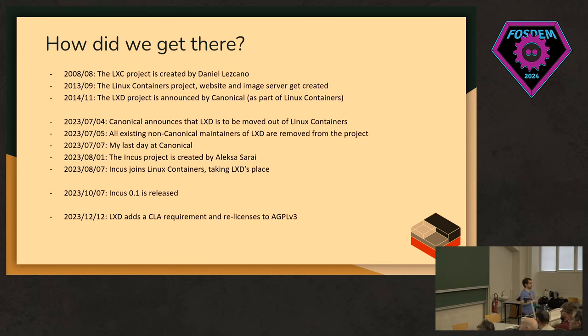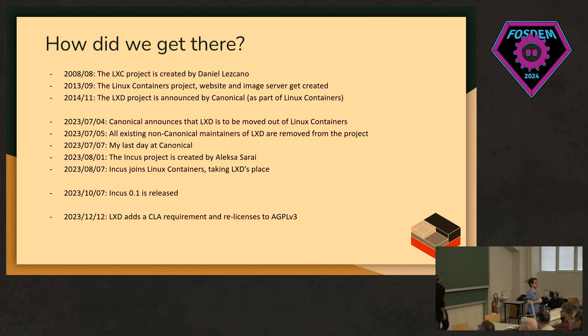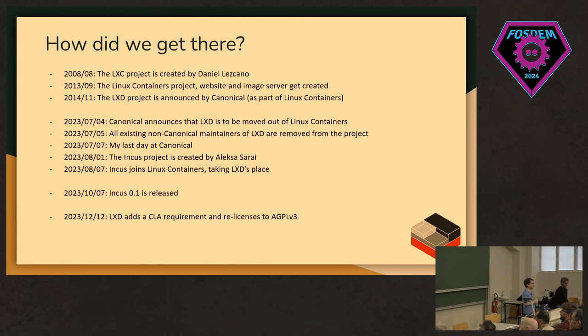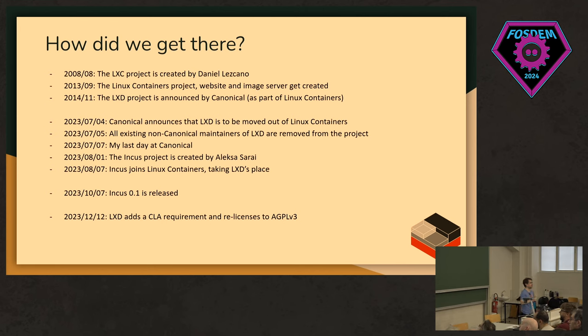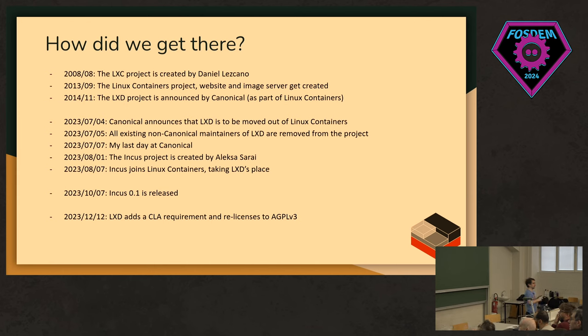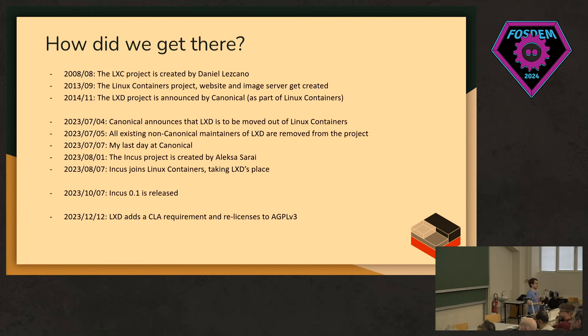On July 4th, Canonical announced that LXD was going to be moved out of the Linux containers community project and moved into the Canonical organization itself. The next day, we noticed that all non-canonical maintainers had lost all privileges on the repository. So, only Canonical employees were left maintaining it at that point. Then, a few days later, I left Canonical. So, that happened.